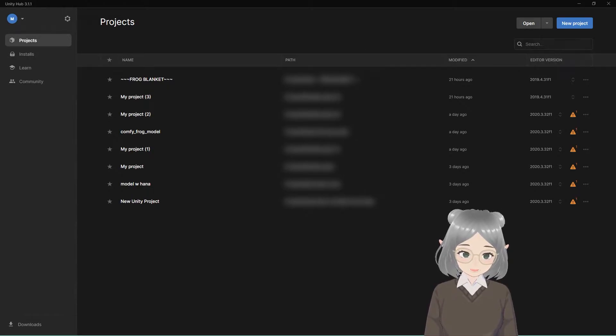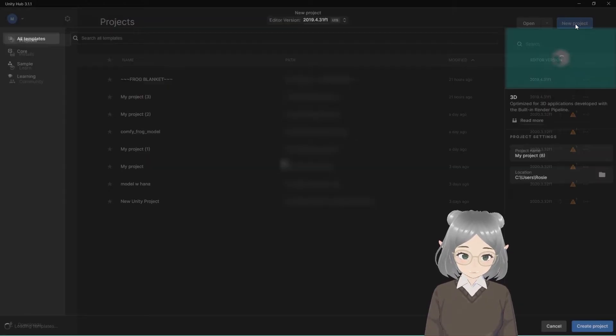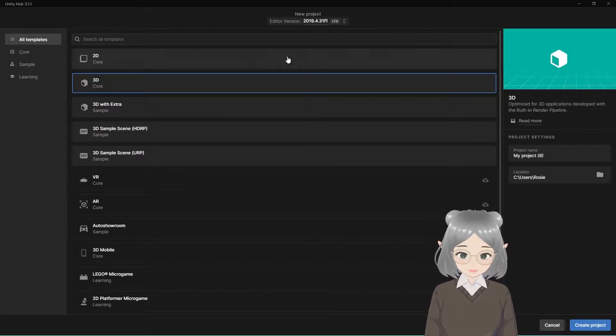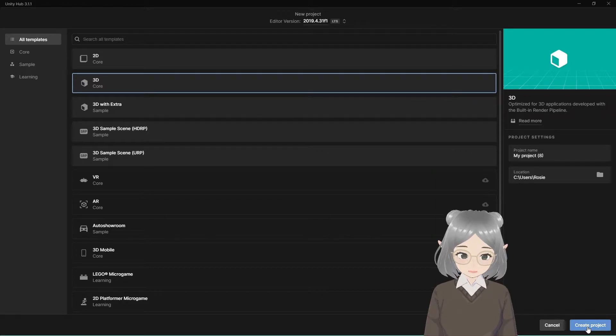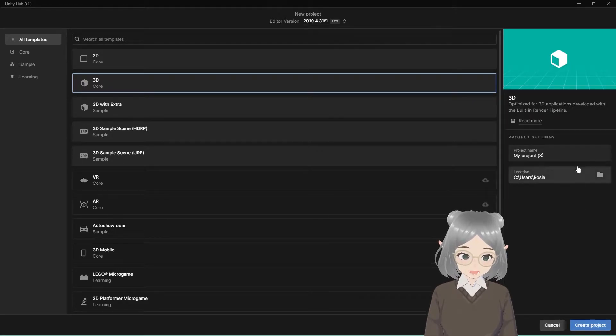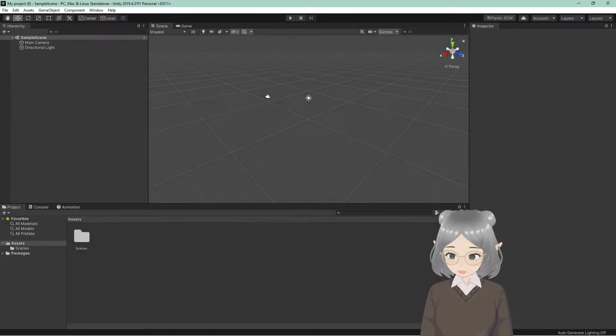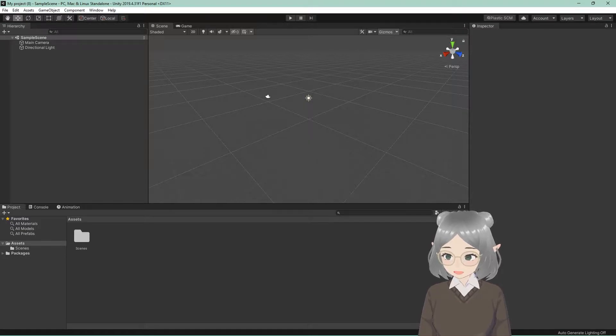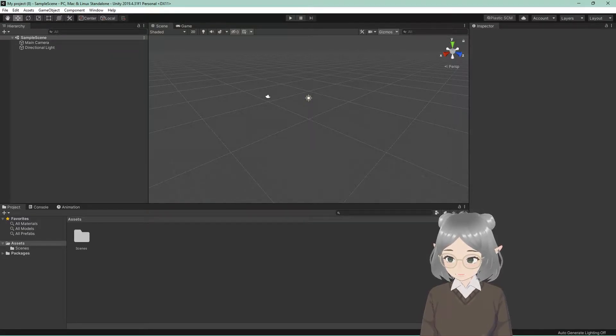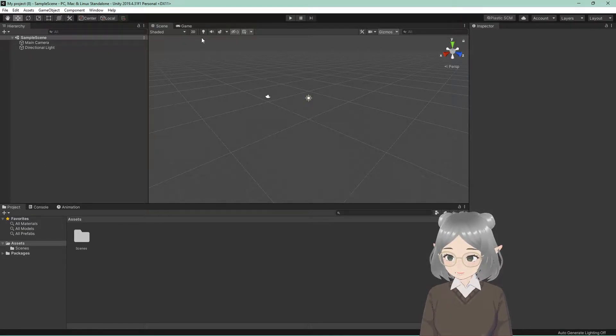We're going to go and create a new project, 3D core, create project. You can name it whatever you want. I'm just going to keep it as my project. So this is basically the canvas that we will be working in. This is Unity.